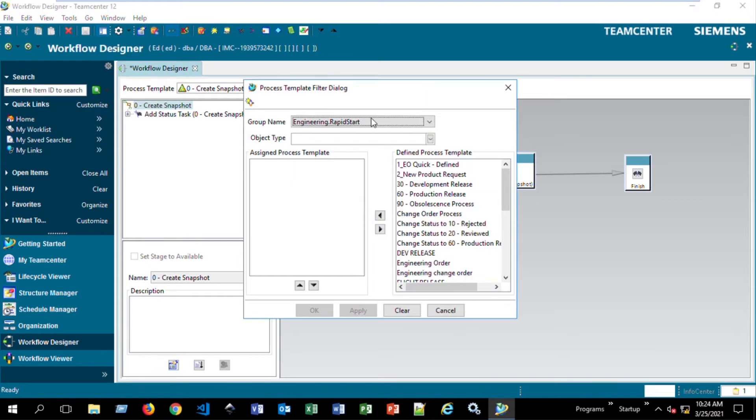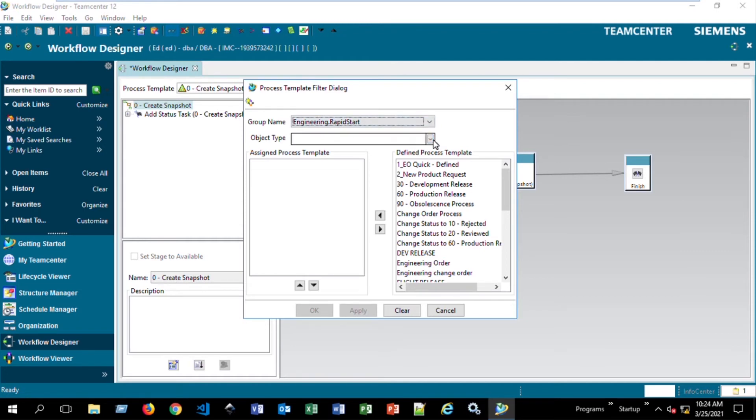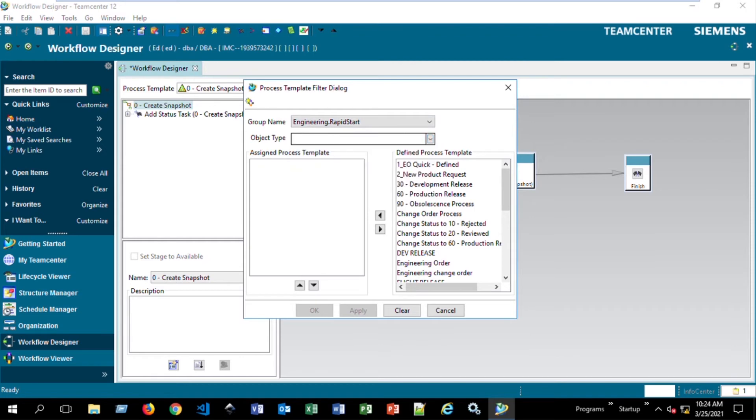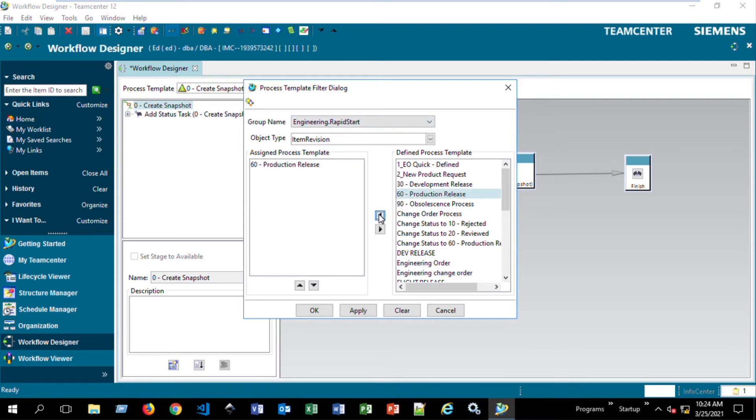We want to choose the group that we're going to be a part of, or the group that we want to access this, which is Engineering Rapid Start. And then we'll also pick the item type. So if we type in here Item Revision, we can hit Enter on that and choose the Production Release to go into that left side. We'll hit OK.